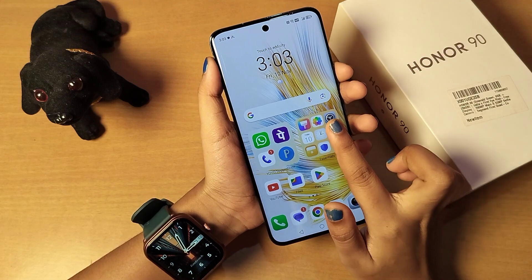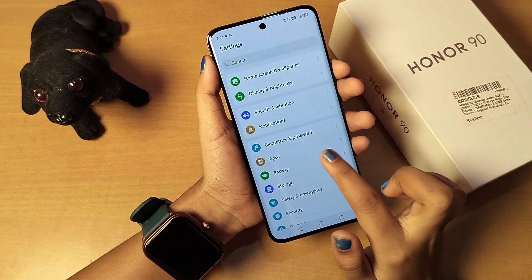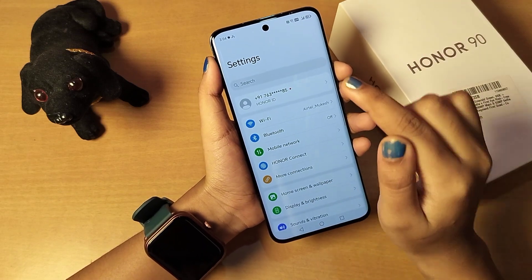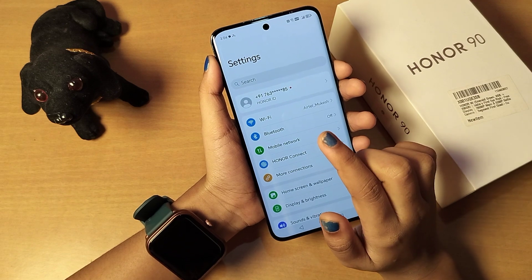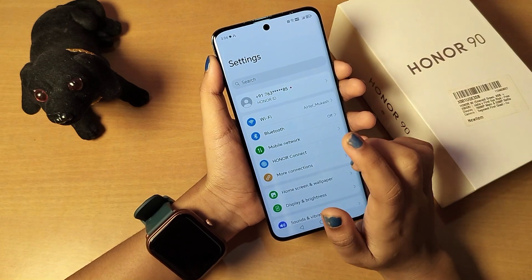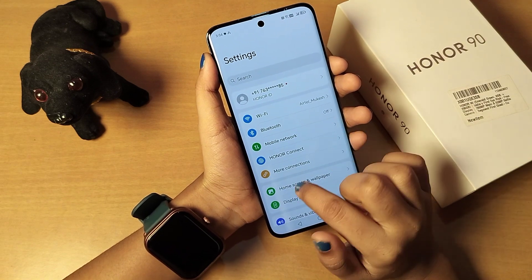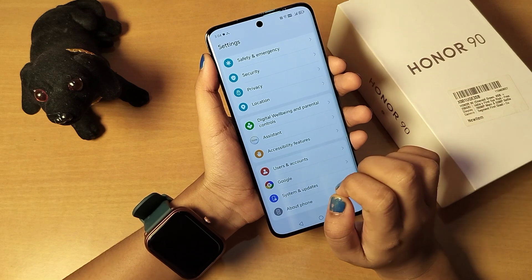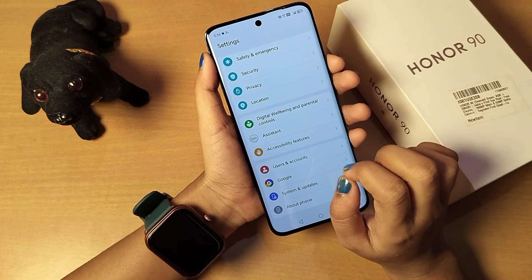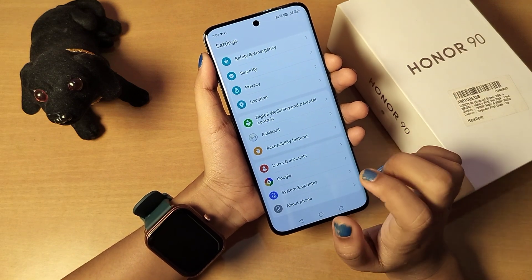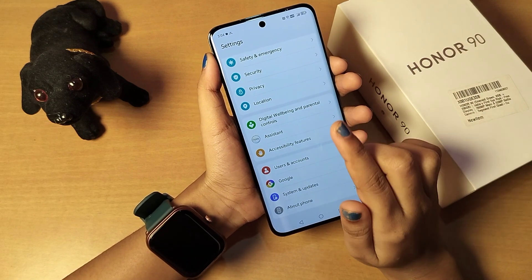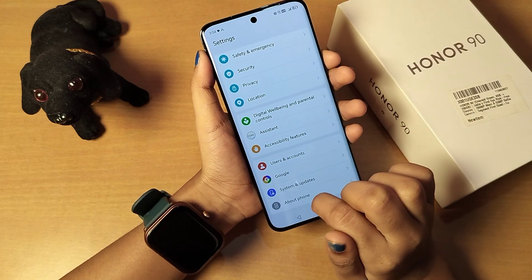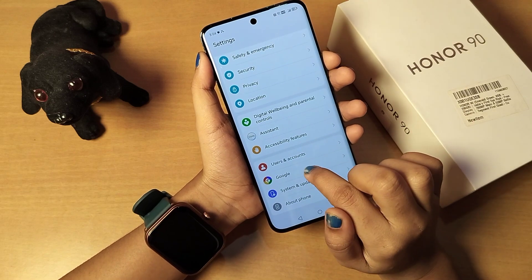First of all, you have to move to Settings. After you open Settings, you can search in the search bar for 'gesture'. You can also scroll down if you already know where the setting is, but if you don't know, you can directly search for 'gesture' in the search settings.